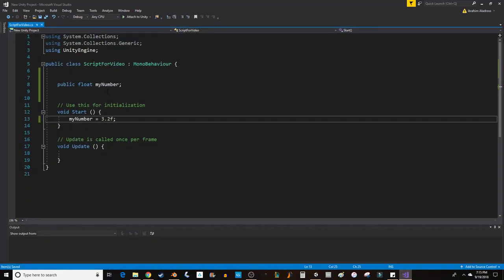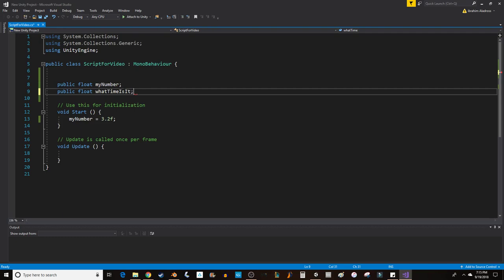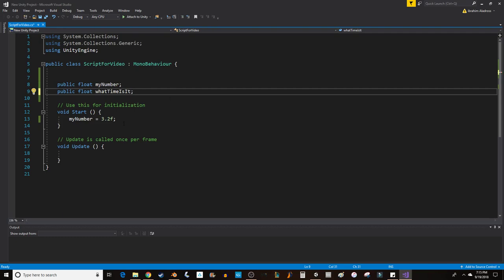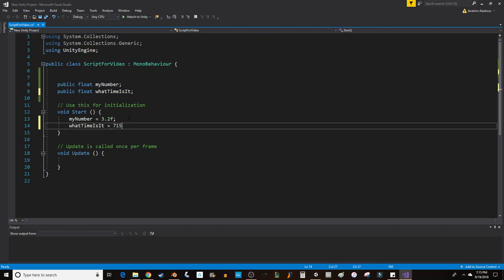If I was to create another variable, public float, whatTimeIsIt? Then I could assign the value for that variable as well. So, whatTimeIsIt? Notice how it auto-completes. It is 7.15. So, obviously that's not a time, but 7.15, 7.15, you can see where I'm going with this.